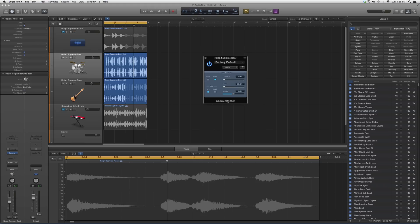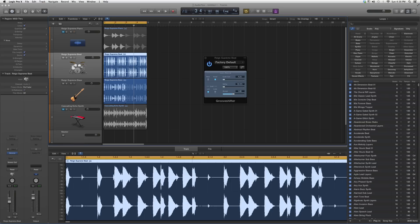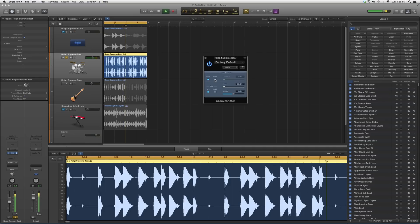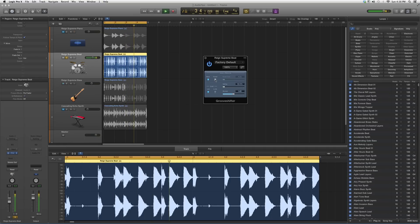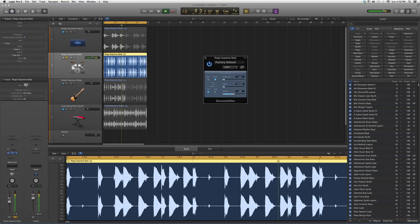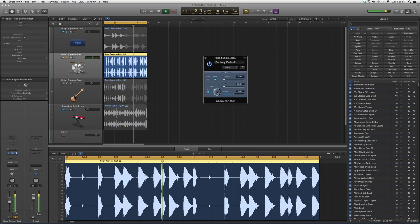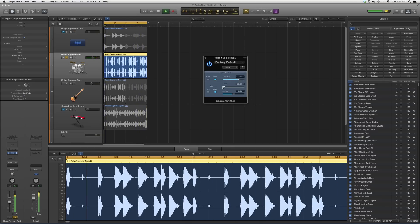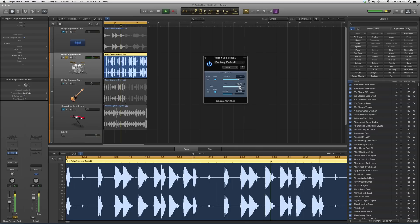And here it is. Basically what it does is it shifts the groove inside the song. So if we put it on the Supreme beat, we're gonna play it. Can you guys tell the difference? Put it on grid 1/16.